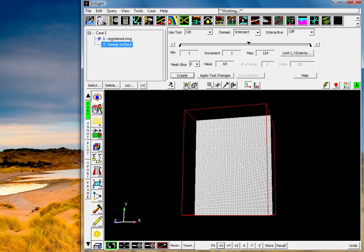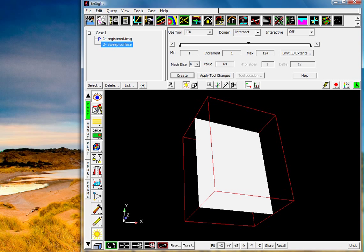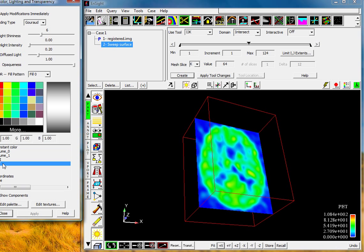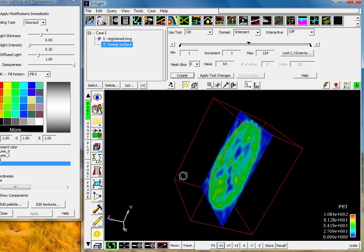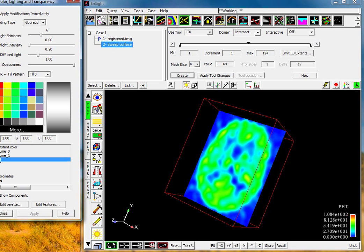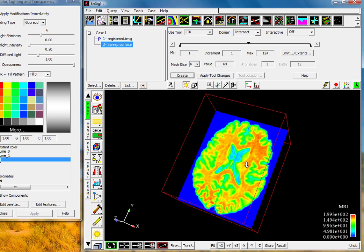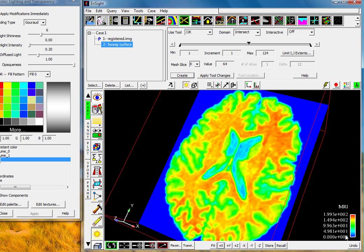So the first thing we can do, we can look at coloring this with the PET value. So here we have the PET value. We could also color it with the MRI value. So here we have the MRI value that goes from zero to 199.